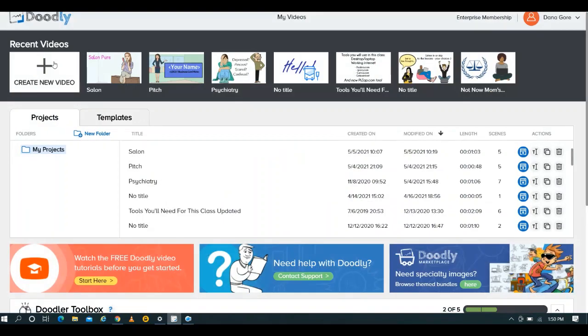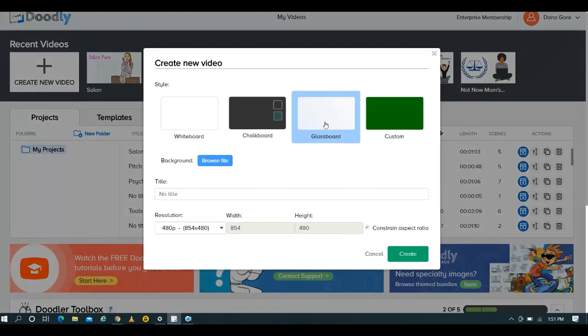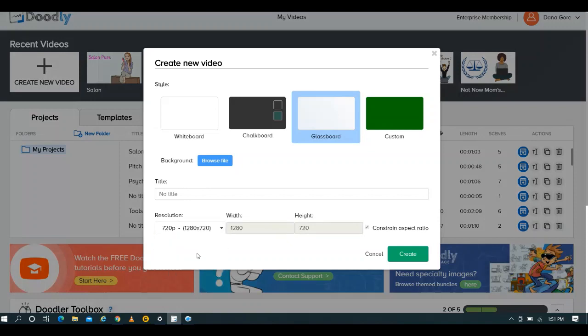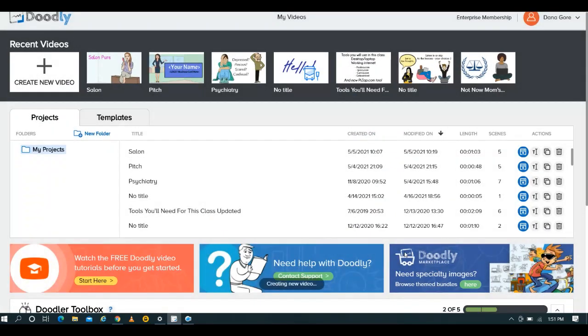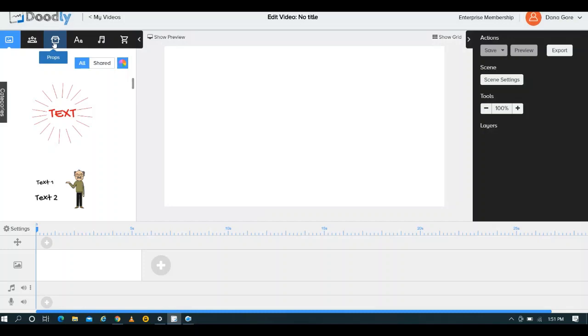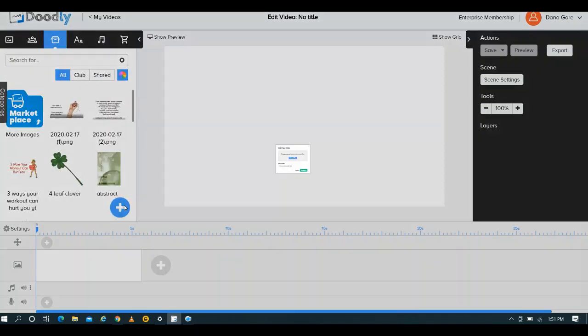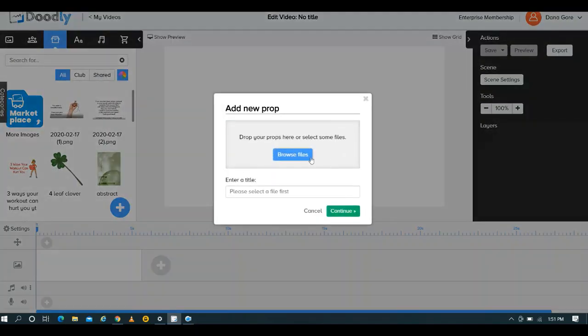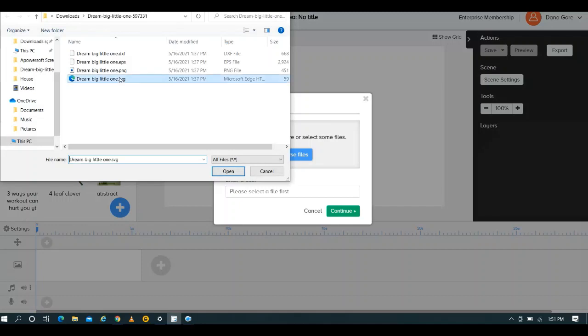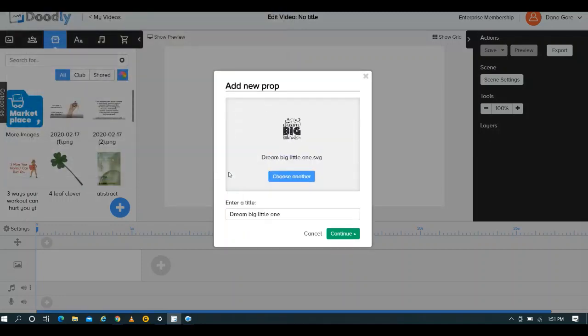What we're going to do is simply create a new video. I love glass board. We're just going to go ahead, I will choose the resolution here, and we'll create. So what we're going to do is go to props and bring that in.